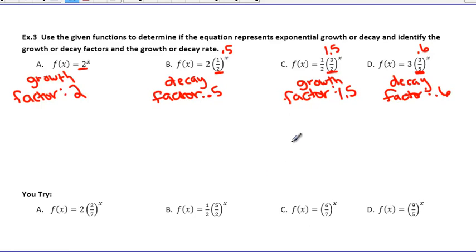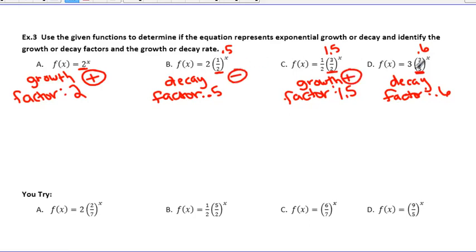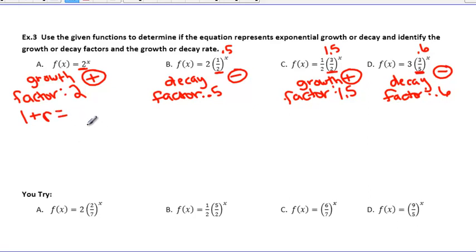Now it asks for the rate, and the rate we're always going to express in percent, because when something has a growth or decaying factor, we're talking about how quickly it's going up or down — like the value of a car increasing or decreasing. We always talk about that in percent. For growth, we're going to be using addition; for decay, subtraction. It's always set up as 1, then either plus or minus depending on growth or decay. For example a, it's going to be 1 + r = 2, because it's growth and the factor is 2.